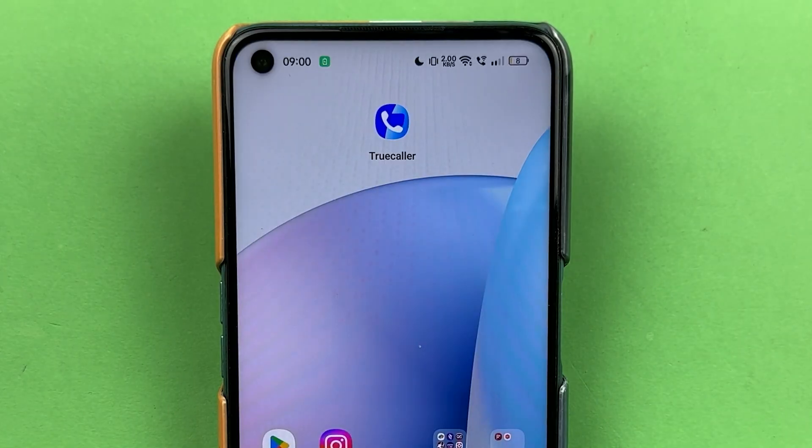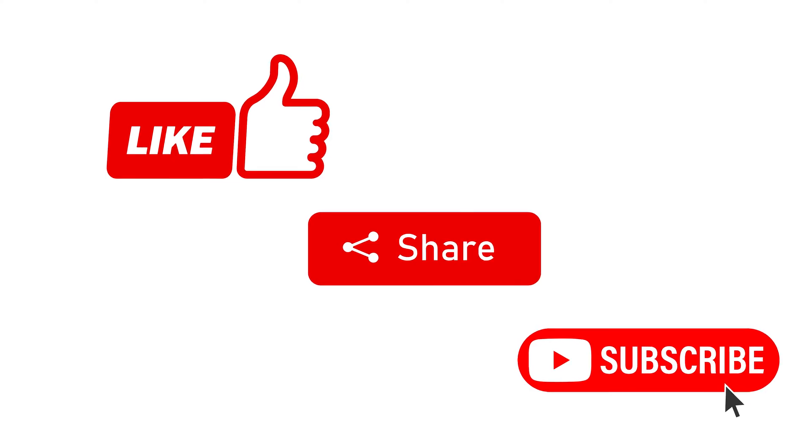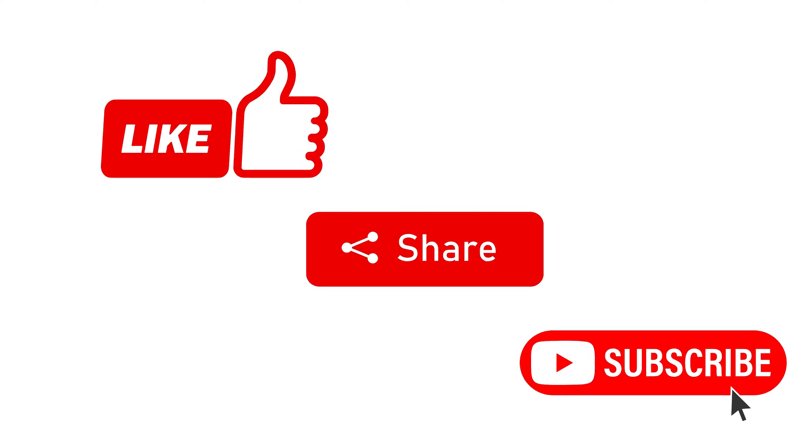So that's pretty much it for today's video, guys. If you find this video informative, don't forget to subscribe. I'll see you all in the next one. Thank you.